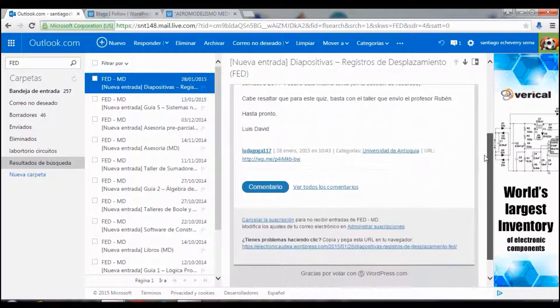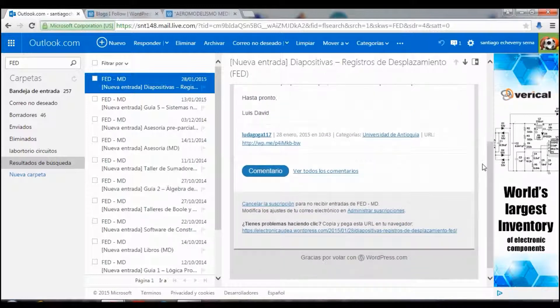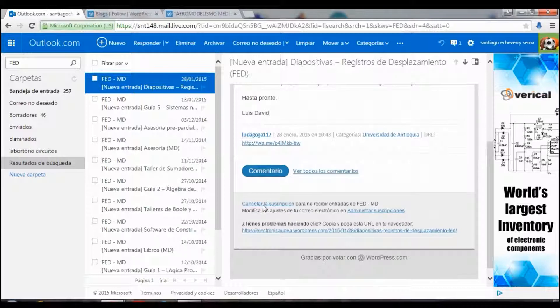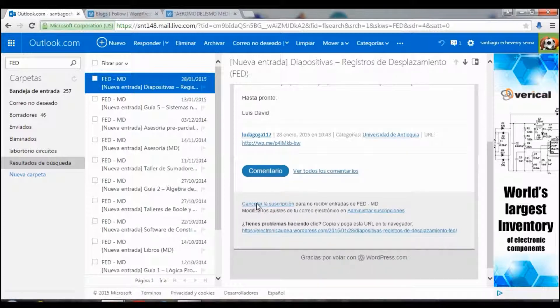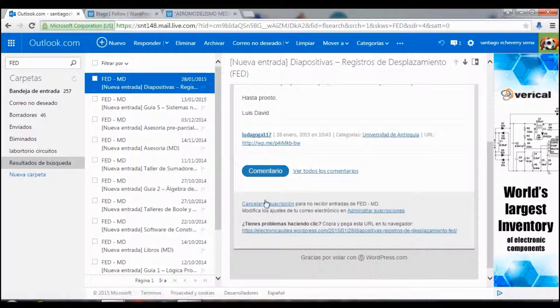You go down and you cancel the subscription, not to receive no more. So you click on this.